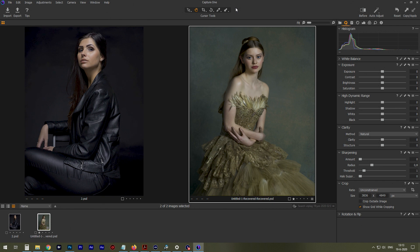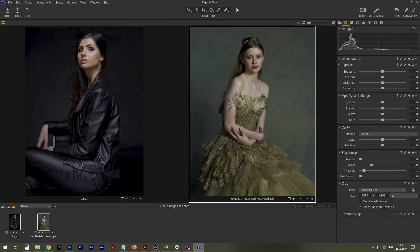However, it's Capture One Express, so it's not the high-end Pro version. There are some differences, but I haven't found them yet.